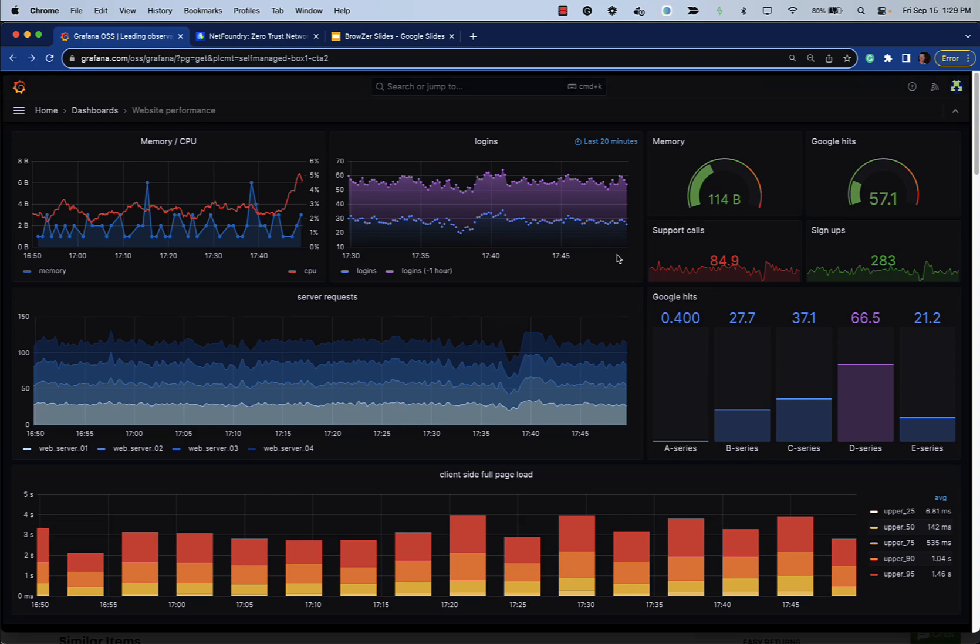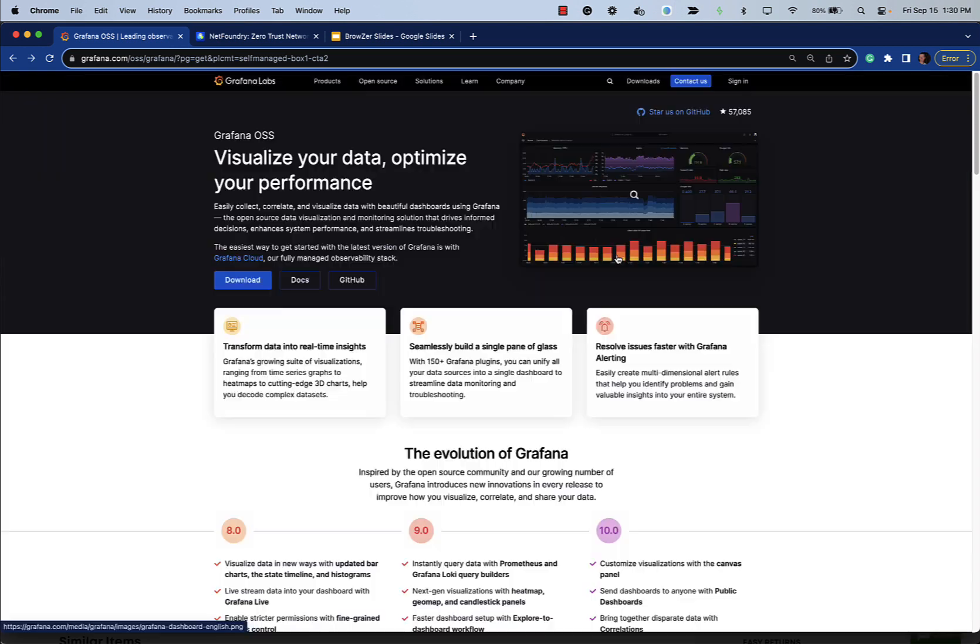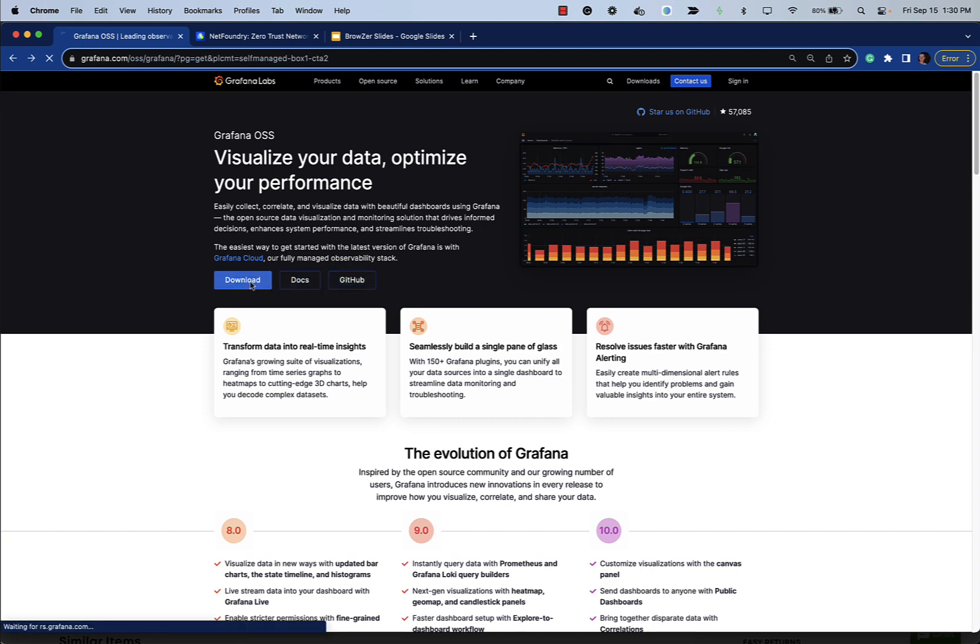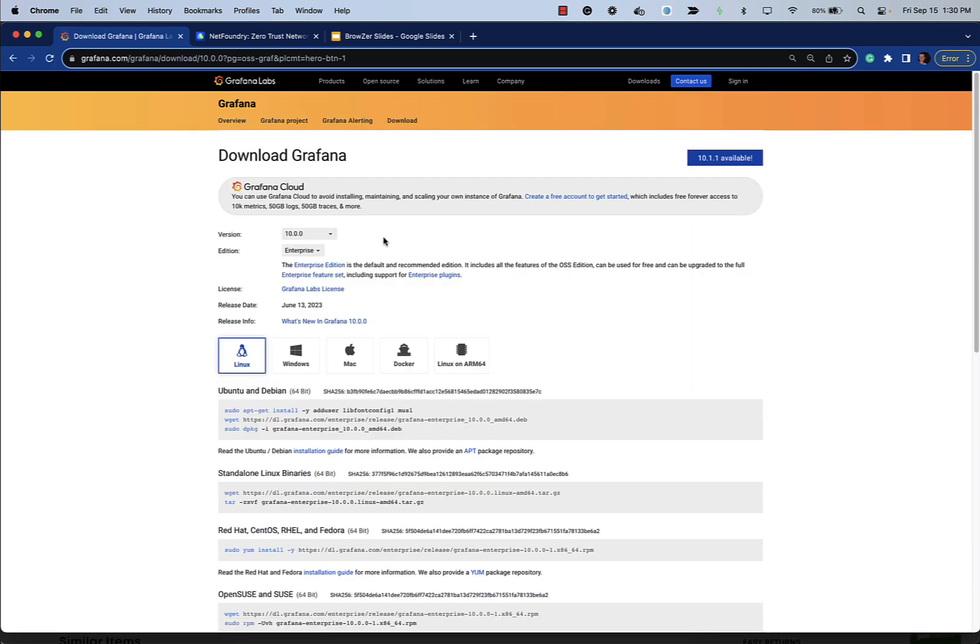Grafana is a multi-platform open source analytics and visualization web application. As a visualization tool, it's quite popular in monitoring stacks. It comes in a cloud version, of course, but you can self-host it as well. And it comes in enterprise as well as open source editions.